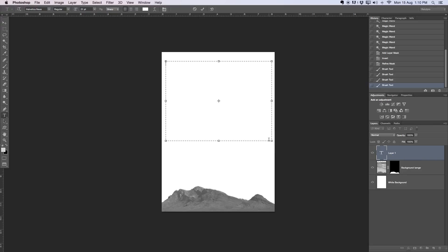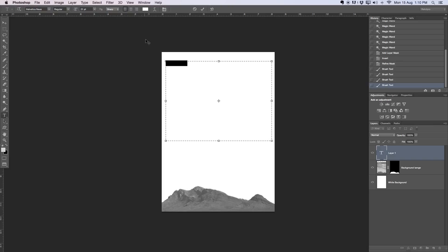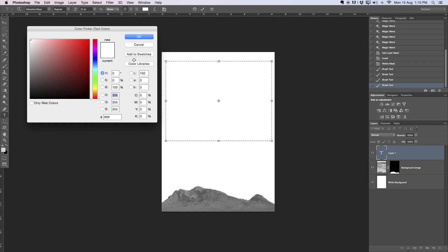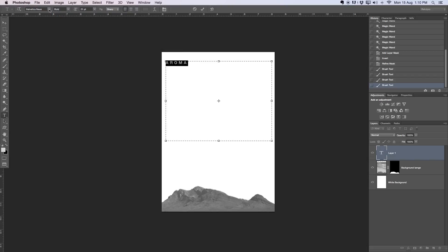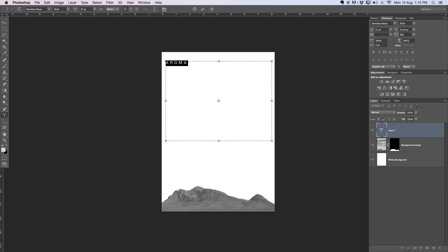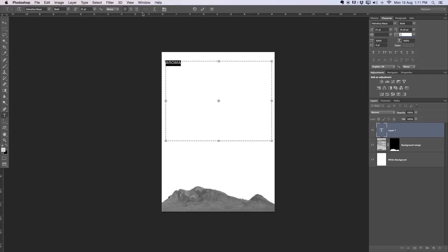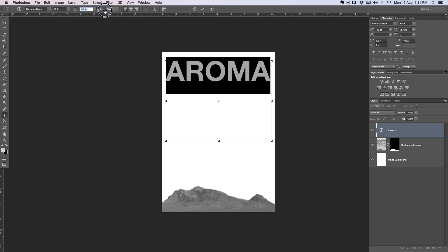Next step, we want to work with some text layers. I'm going to go over to the text tool and make a nice big selection here. First of all, I'm going to name the festival, which is called Aroma. This is all just made up. I'm going to select the color which is white currently in the color picker, and select a little bit of a grayish dark color from the mountains. I'm going to switch this to bold and work with a font called Helvetica Neue.